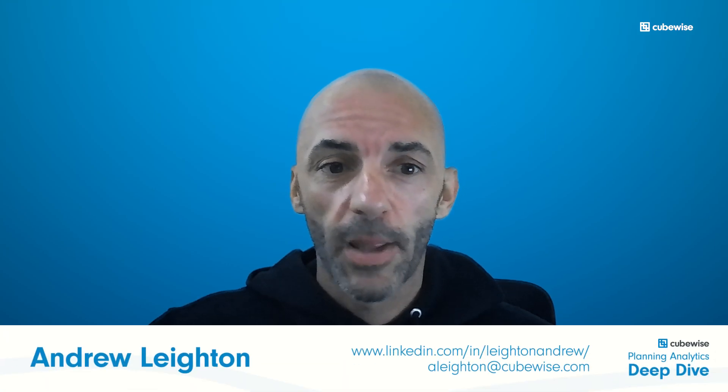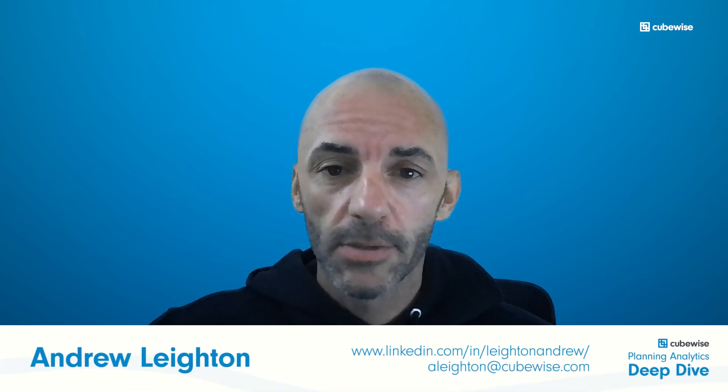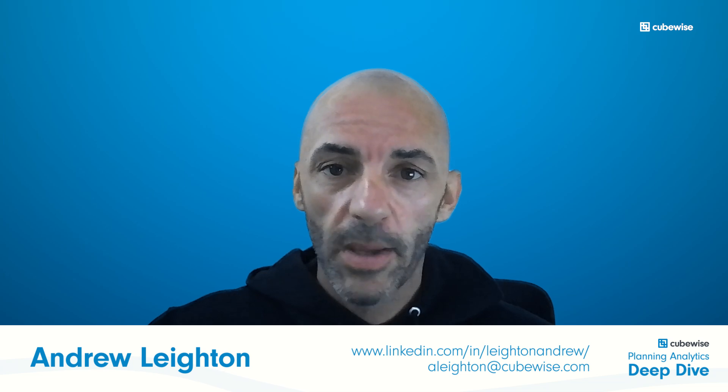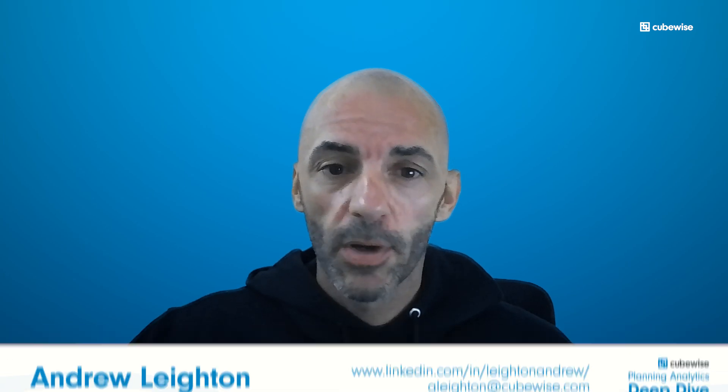Aloha and welcome to the Planning Analytics Deep Dive, where we explore the depths of Planning Analytics one dive at a time. I'm Andrew, and today we're going to use TM1Py and ChatGPT to analyze financial data from a TM1 cube.